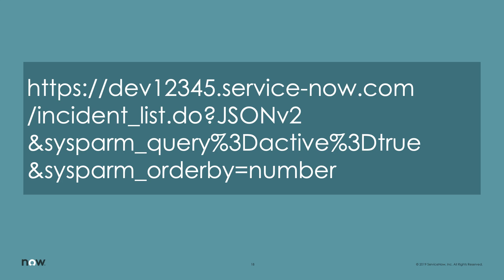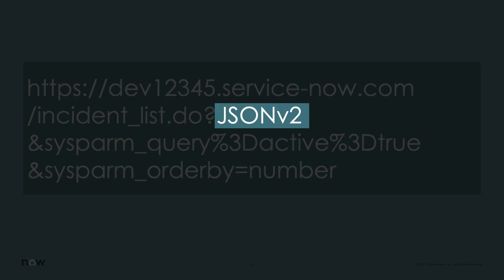If you plan to export in JSON, use the JSON v2 URL parameter. There are several other query parameters to control the output from a direct URL export. A link to the documentation detailing these is included in the description for this video.